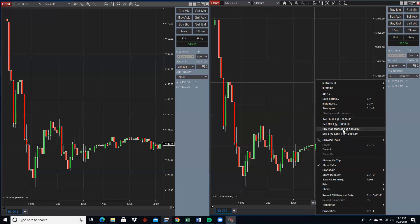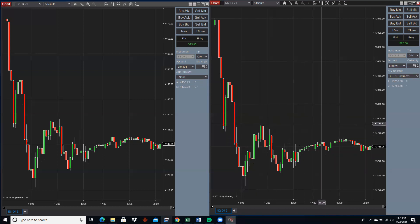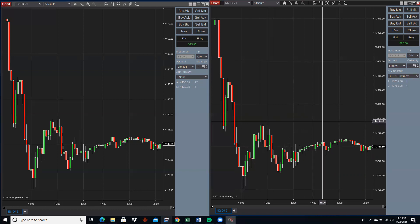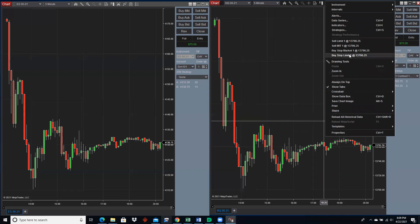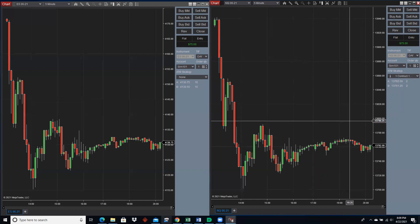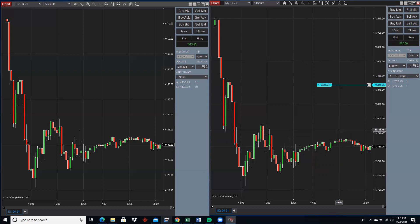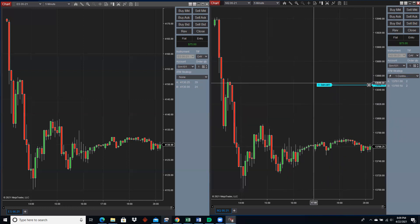Buy stop market means if it gets up to that price, I think it's going to keep going up — that's why I'd use buy stop market. For example, if there's a supply area and it breaks above it, say at the 95–96 area, I can put in a buy stop market at 13,796.25. Or if I actually want to sell, I right-click and put in a sell limit up there at 13,846.75.